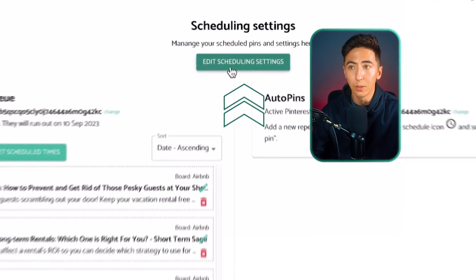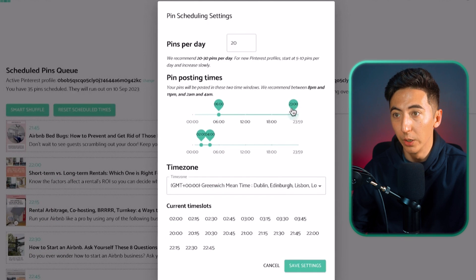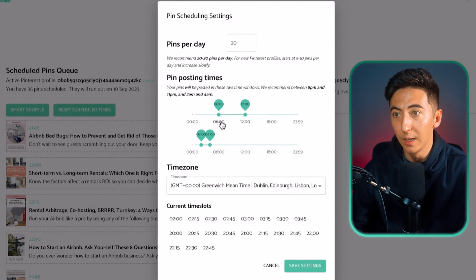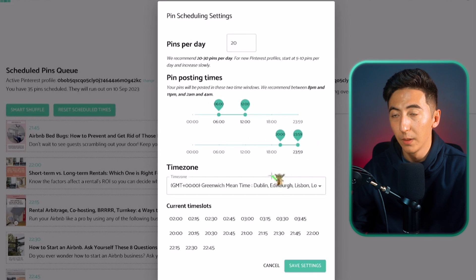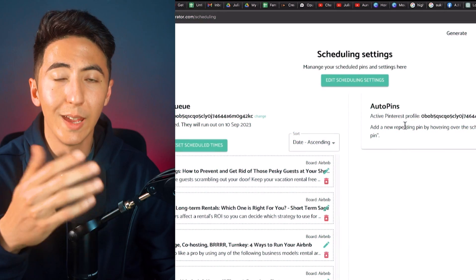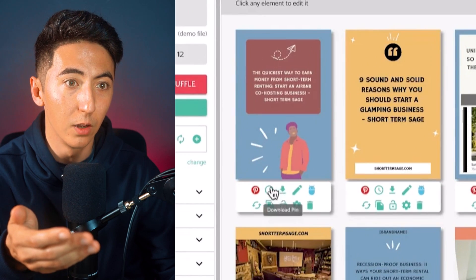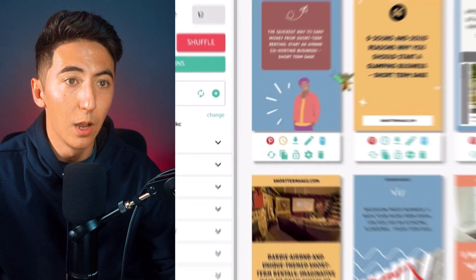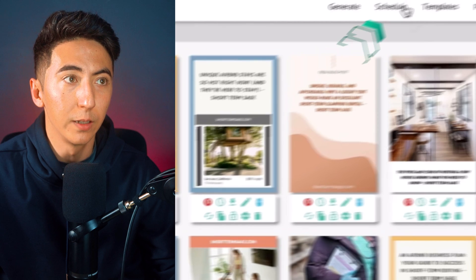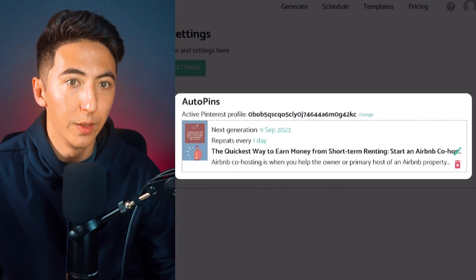If I don't like the schedule, I can click on edit schedule settings and choose when pins go out — for example, between 6am to 12pm or between 8pm and 12am. I can select the time zone and how many pins to post each day. To have the AI automatically generate new pins, I go back to generate and click create auto pin, select my settings, and once the auto pin is created it turns yellow. I can then see that every day a new pin will be generated.